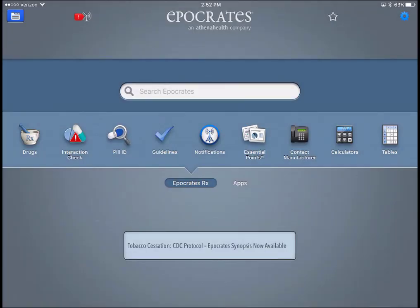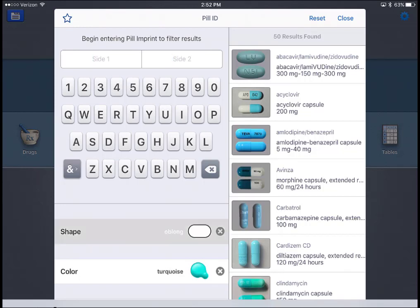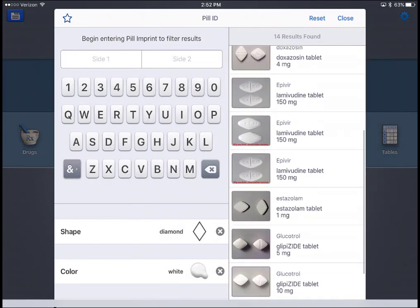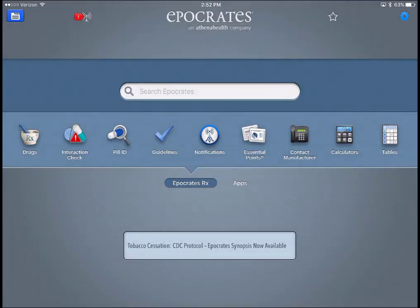Going back to the Hippocrates homepage, another nice tool is the Pill ID feature. When your patient comes in with a baggie full of pills, you can help identify what those pills are. You can add imprints at the top, select shapes, and select colors — and it will provide a list of possible drugs. The imprints are really what will help you get to the specific drug type.